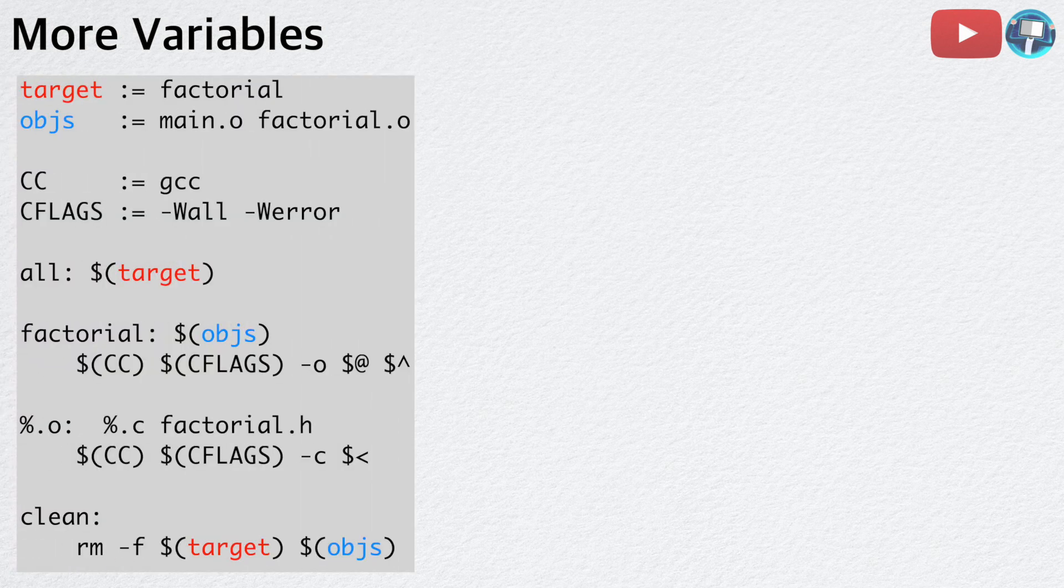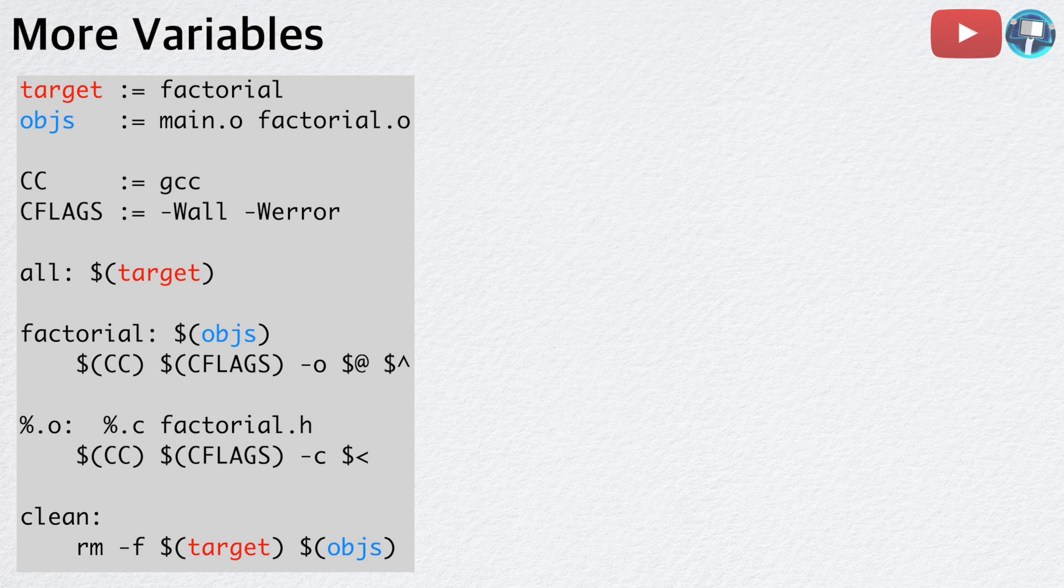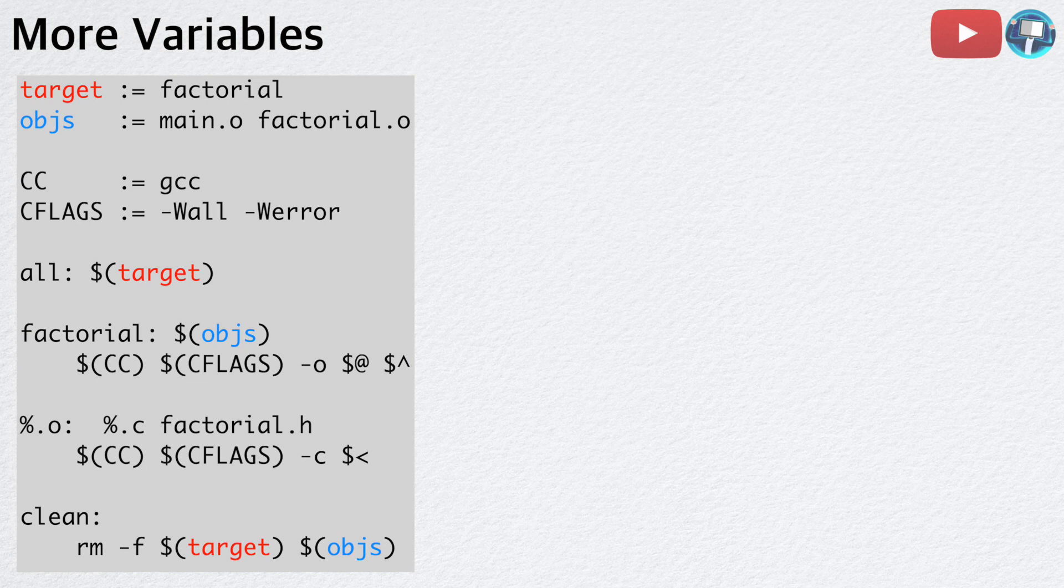Let's generalize this Makefile even more by adding more variables. Here, we added two more variables, target and objects. With the current Makefile, almost everything is generic. This is what we want because the more general a Makefile is, the easier it is to update.